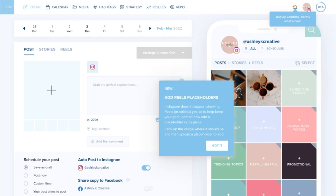Although Instagram doesn't support showing reels yet on your grid, you can now add in a placeholder where you have that reel on your Instagram grid so that you can really visualize your grid when you're planning it out with your posts and your reels all in one on your planned workspace.